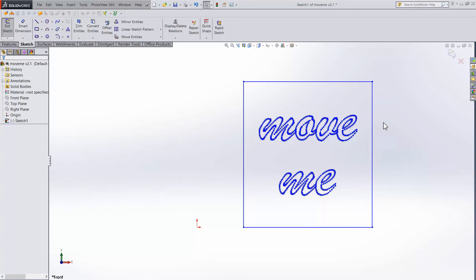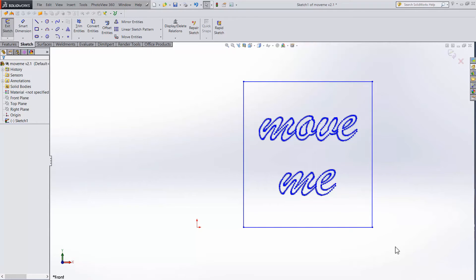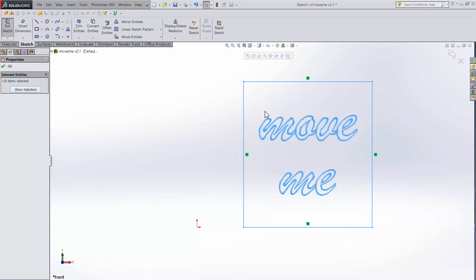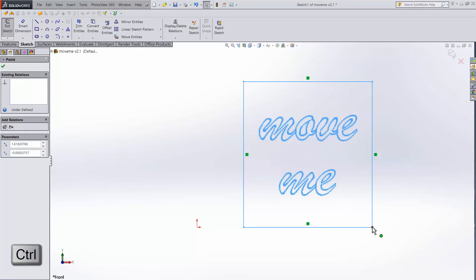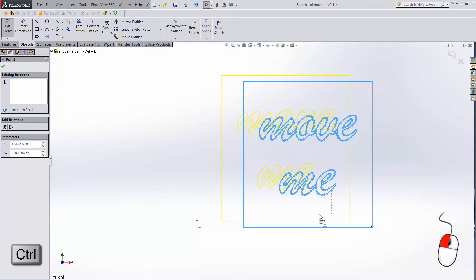A simpler and more powerful way to move sketches that I found out about recently is using the control key. First select the sketch elements to move. Then hold down the control key and pick a point to drag. And while holding down your left click, start dragging it.